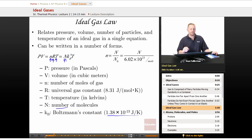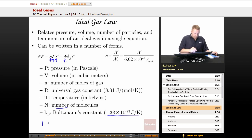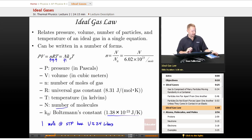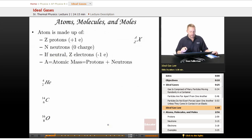Before we move on, it's important to note that one mole of a gas at standard temperature and pressure has a volume of just about 24 liters — always good to keep in the back of your mind. Now, atoms, molecules, and moles.